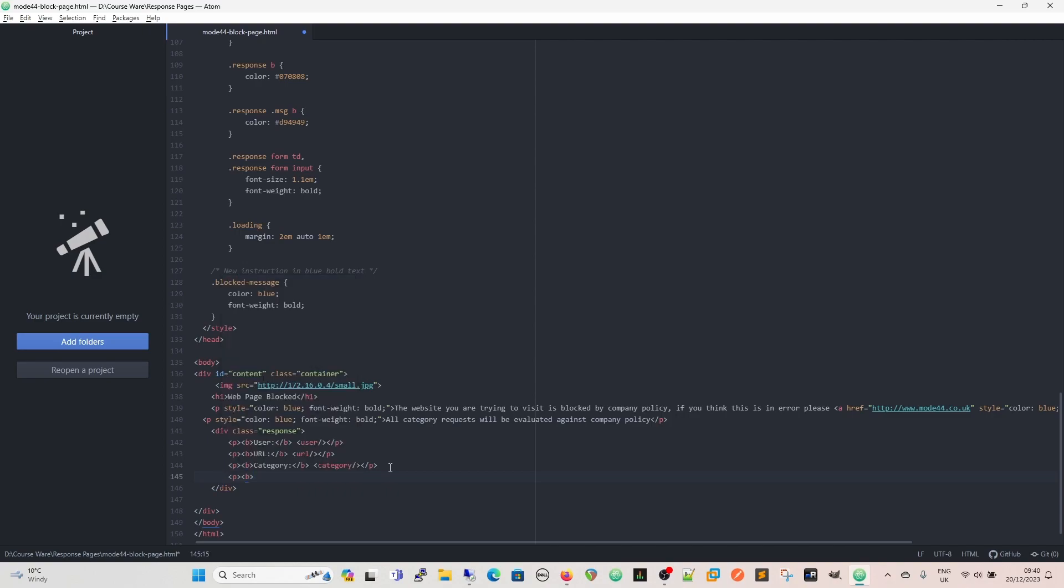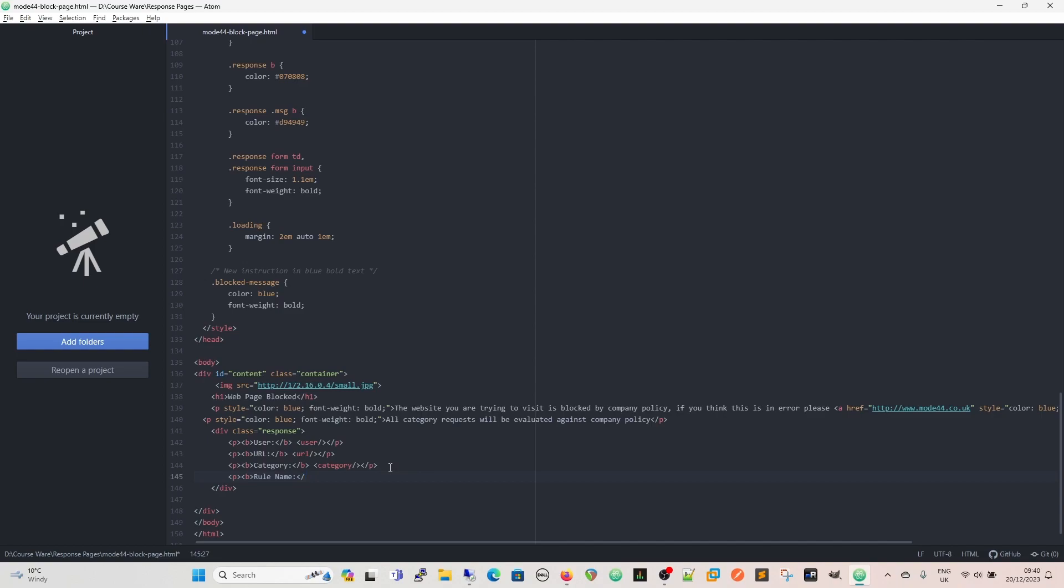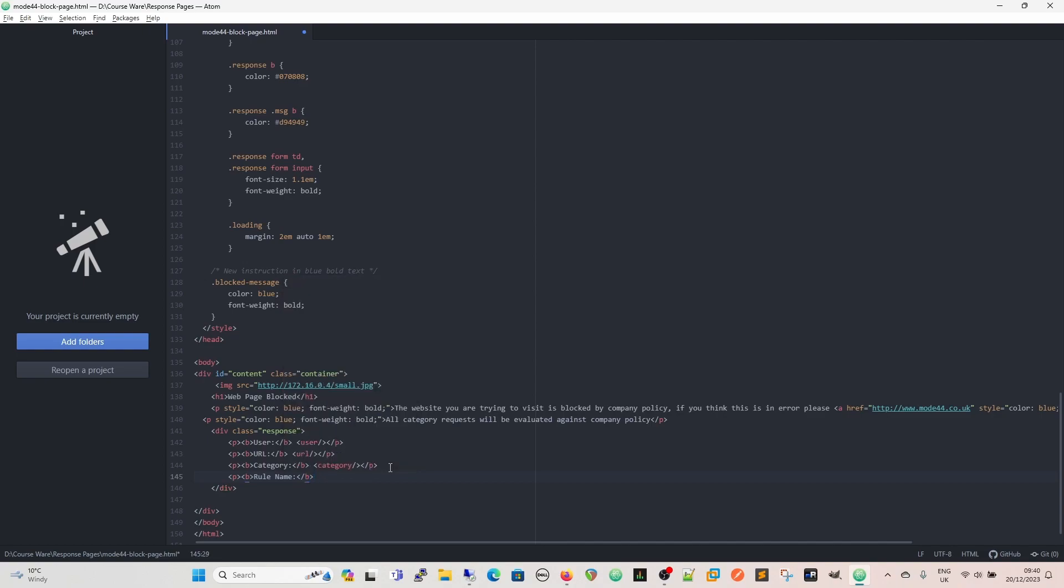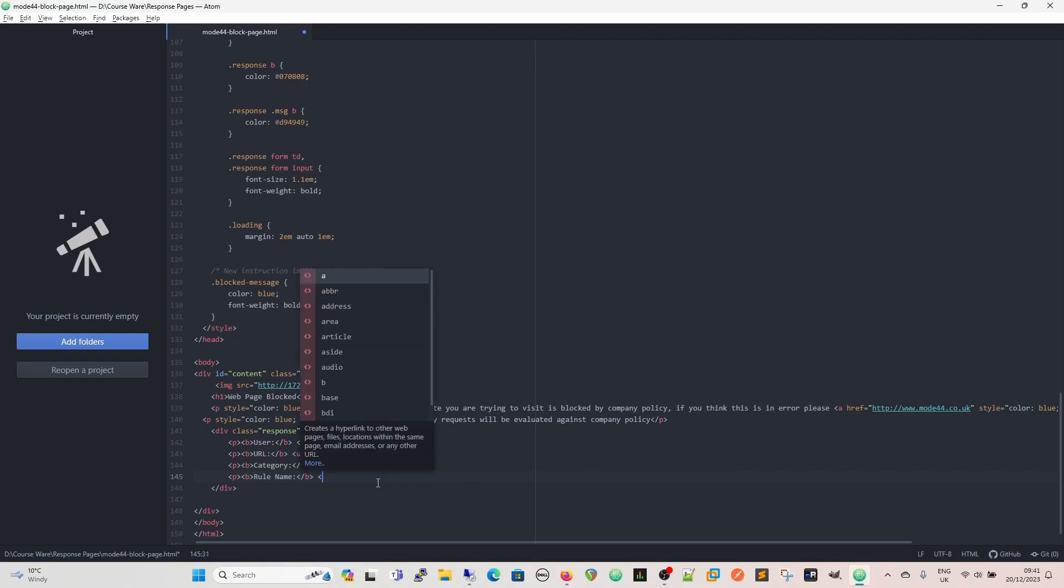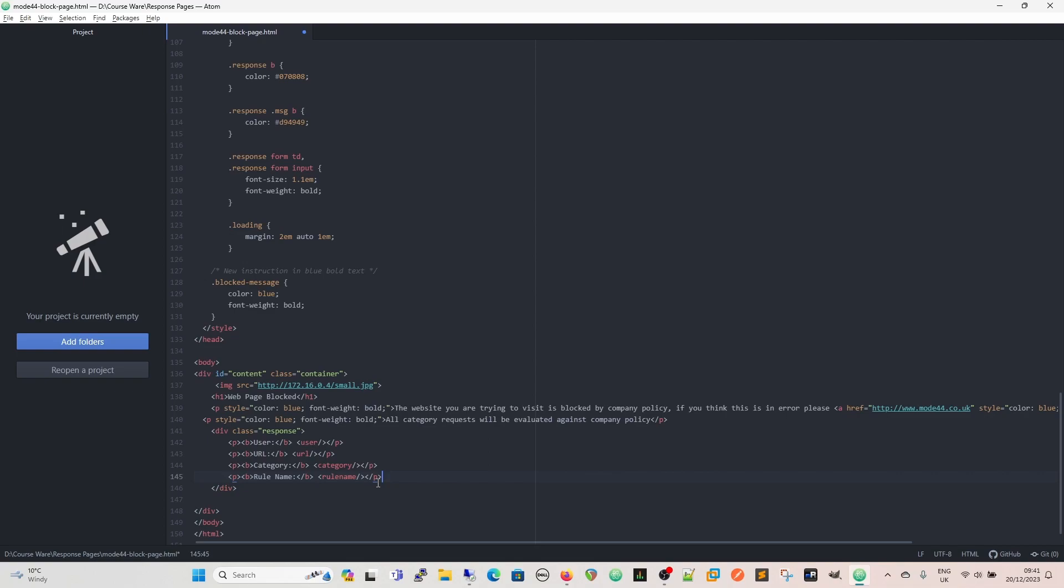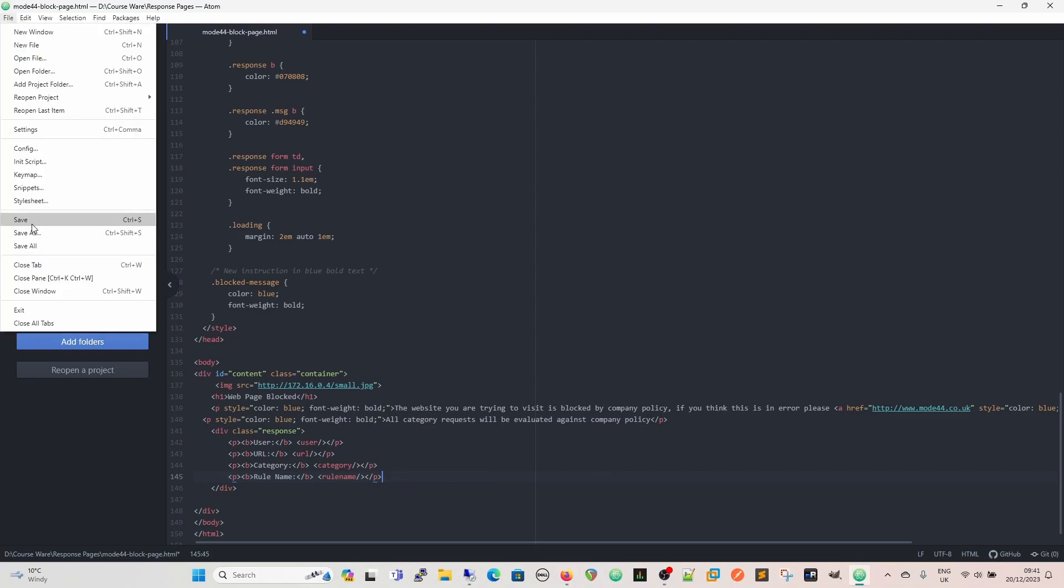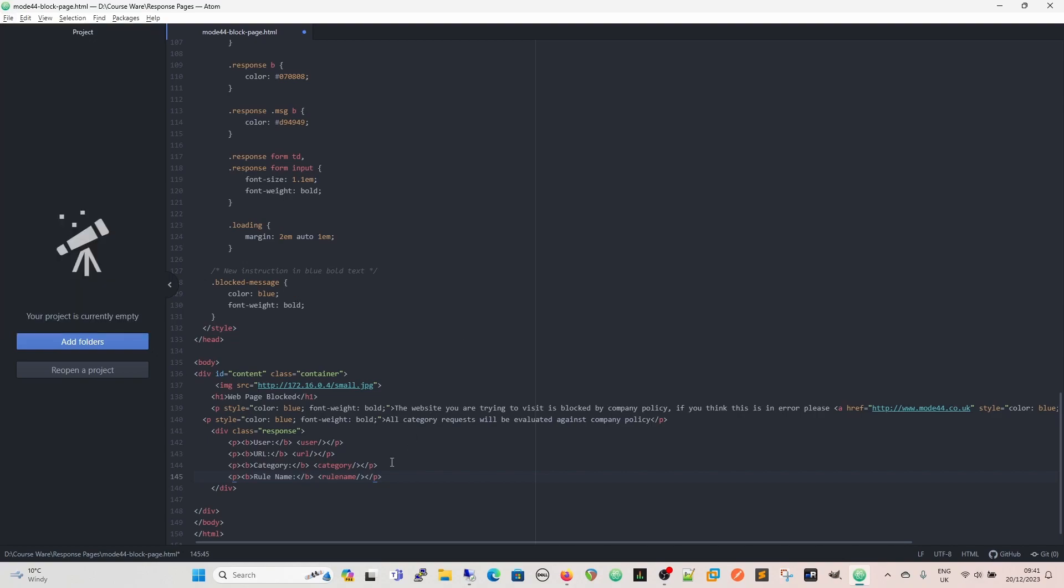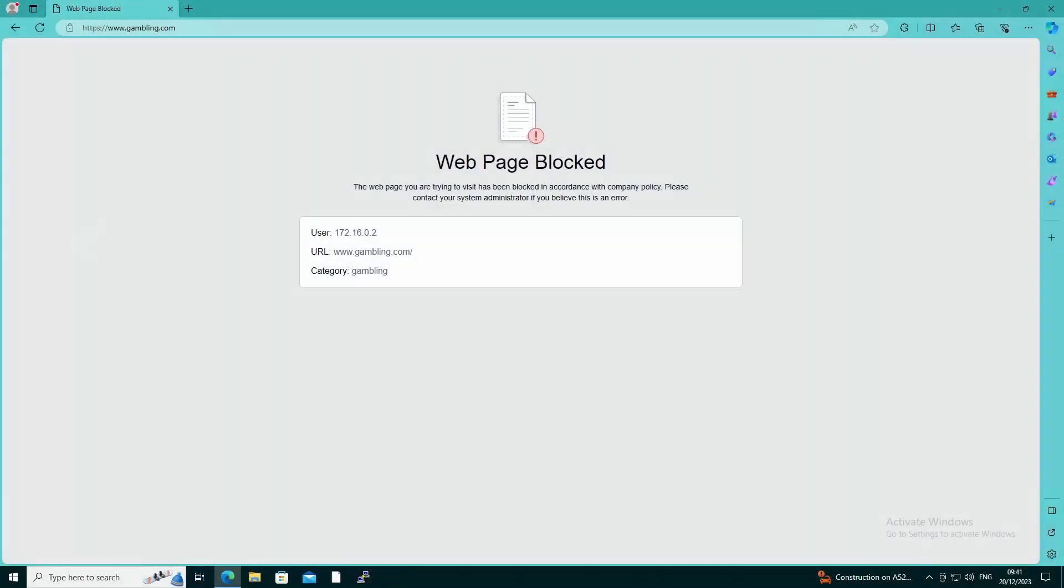Under here as well, we can also customize these, and there's varying tags that you can use. But what we're going to use is we're going to use the rule name tag. And the reason I'm going to use the rule name tag is because if you're raising a ticket for this, or you're going to ServiceNow or you're going to speak to service desk, it may also be useful to have the name of the rule that it was blocked on, because then that gives everybody the opportunity to have a look at why it was blocked, have a look at the situation quickly, so they're not trying to work out what it was blocked on. So that is simply going to be the rule name, like that, and then we'll close that off. Then we're going to save that. So now we're going to have, instead of just having the user, the URL and the category, we're also going to have the rule name as well.